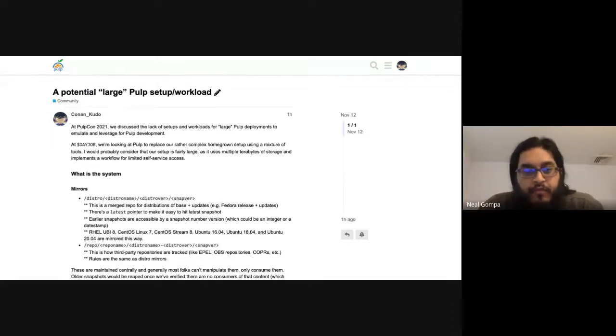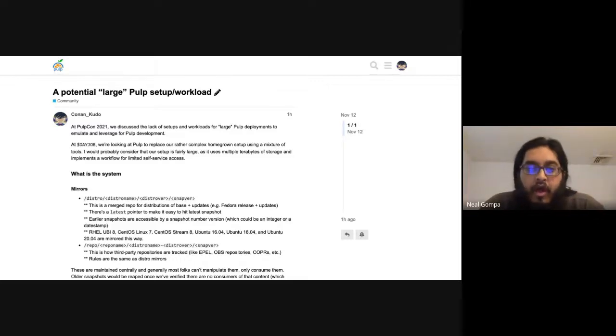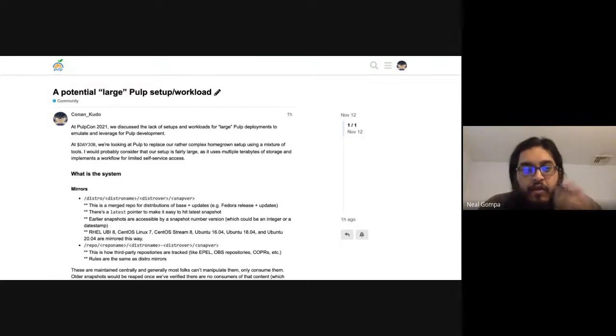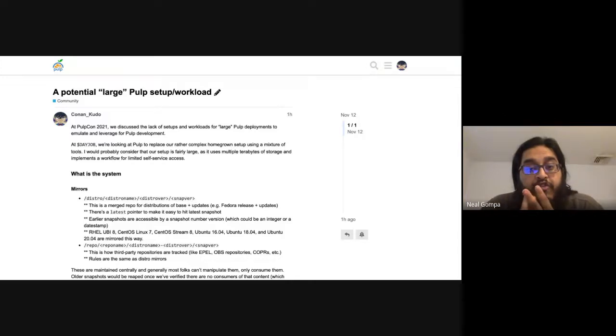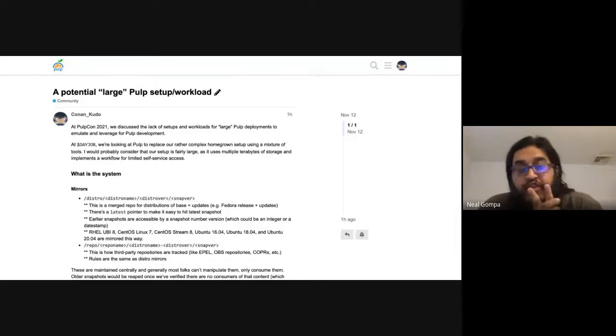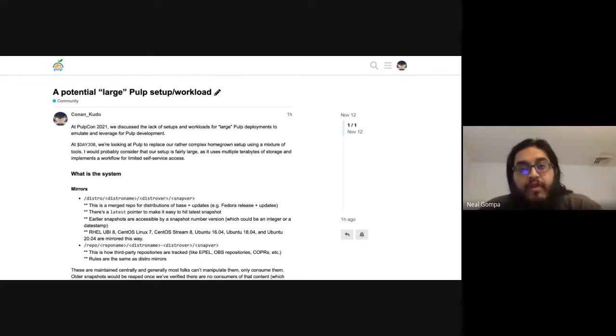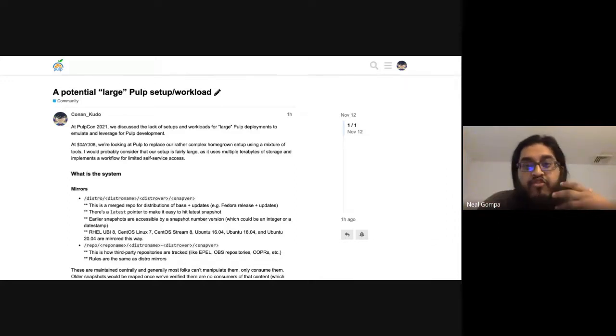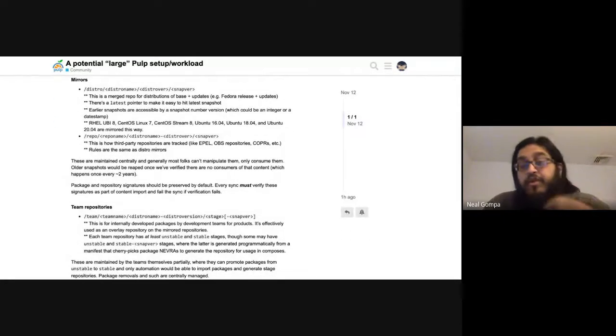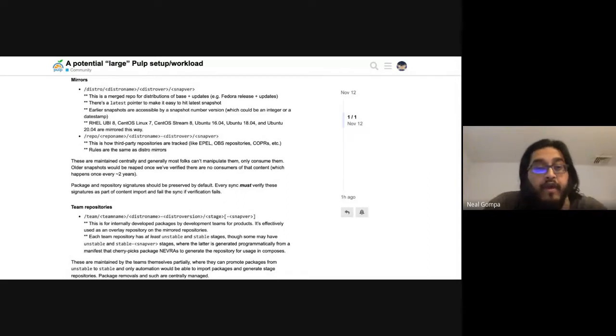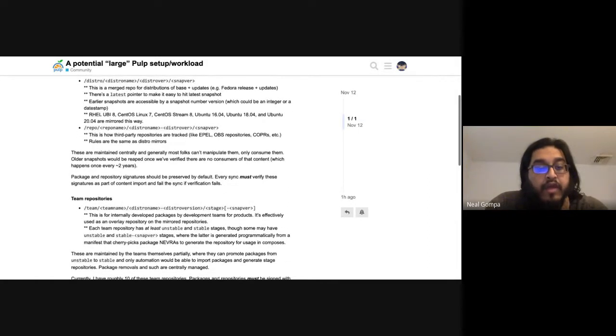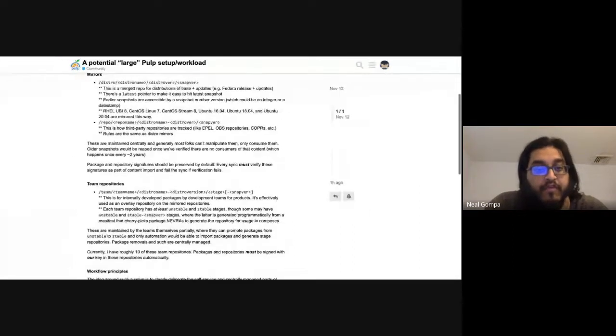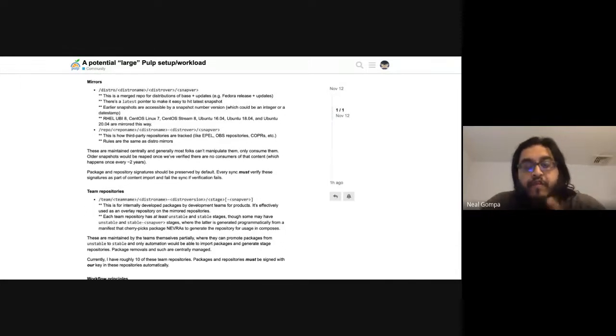So before I keep going on, I want to just describe a little bit of what I'm describing, what I laid out here. So this large workload has three major pieces to it. There are distro mirrors, there are third-party repo mirrors, and then there are product team repos. So that all fits on the screen.